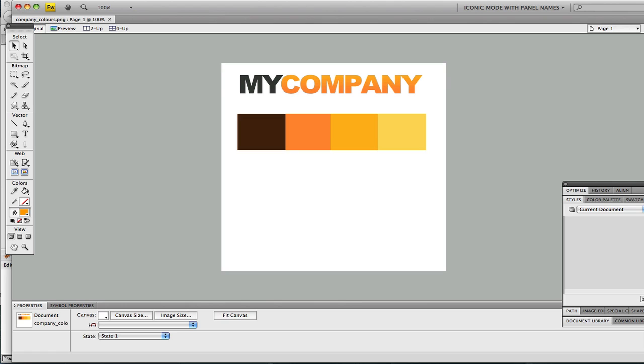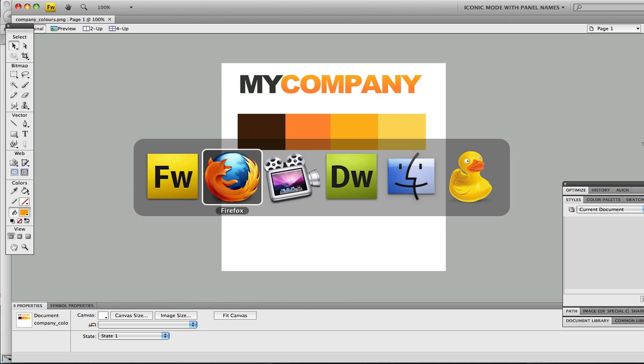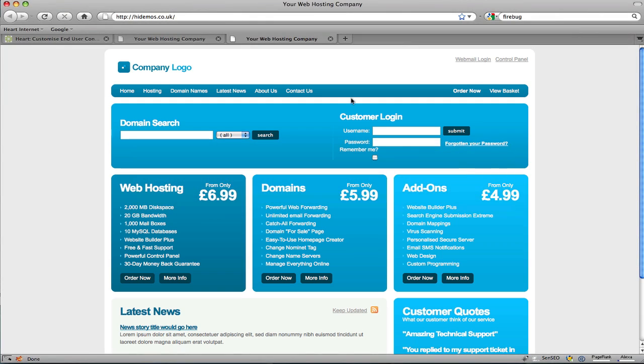Now in order to do this you're going to need to know a few things. Number one is where to save the file. Number two, what dimensions should the image be. And number three, what format should the image be in. Now thankfully all these questions can be answered all at once by viewing the properties of the existing logo. If you go back to your browser, right click on the image and click properties. This will reveal everything you need to know.